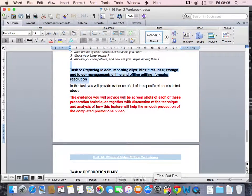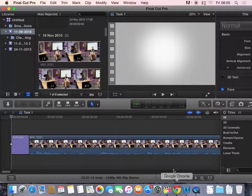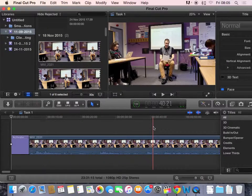So, we're going to open up Final Cut and I'll just talk you through Final Cut, the interface, before we begin.